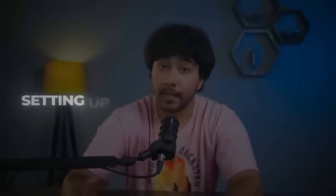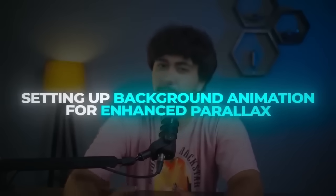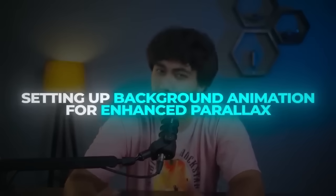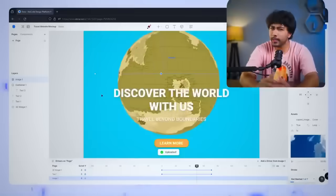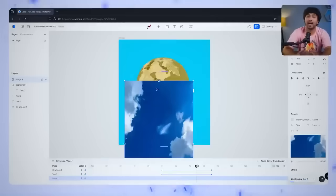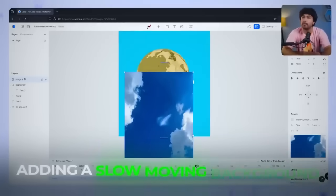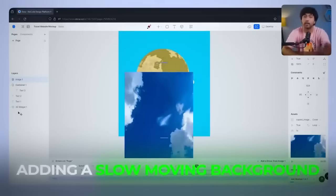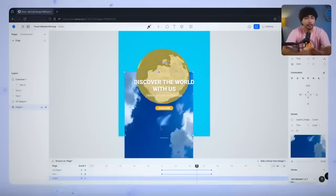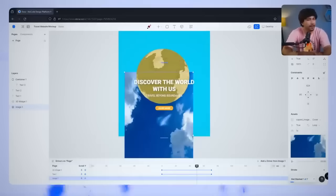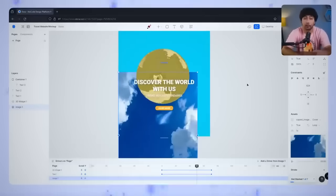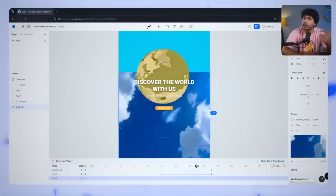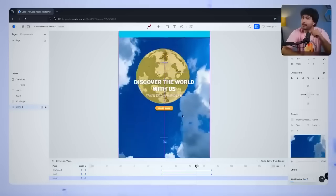Setting up background animation for enhanced parallax. Lastly, let's bring it all together by adding a slow-moving background. This will enhance the parallax effect even more. For this, we'll use the cloud video we added earlier.